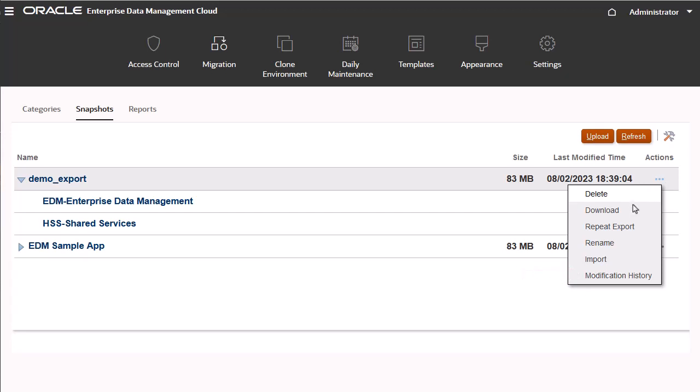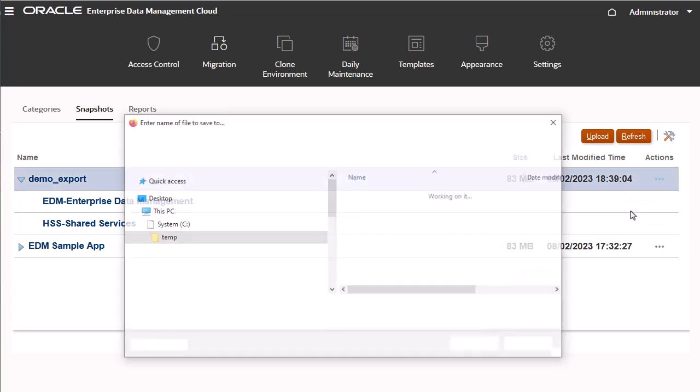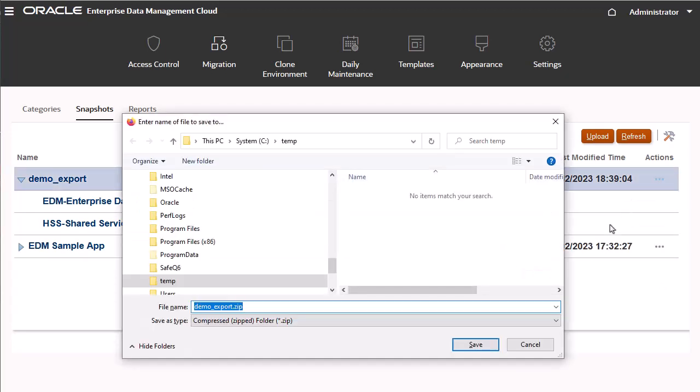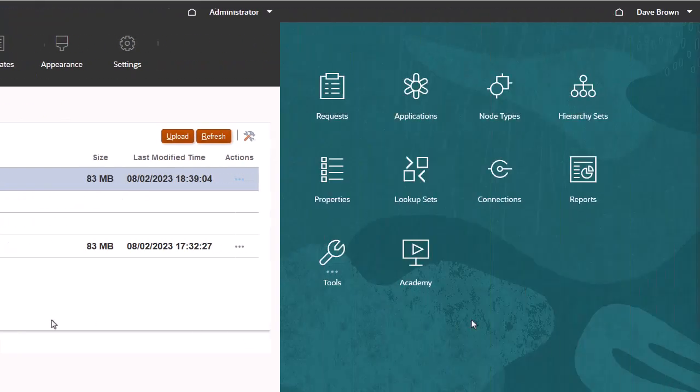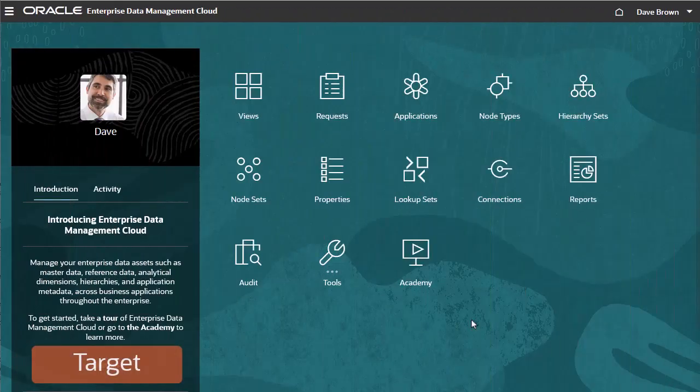I'll download a copy of my snapshot. Now that the migration snapshot is stored locally, you can upload it to your target environment.